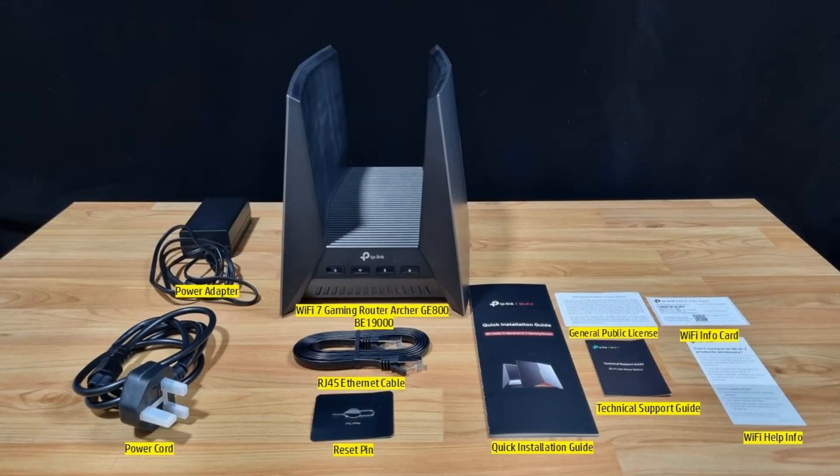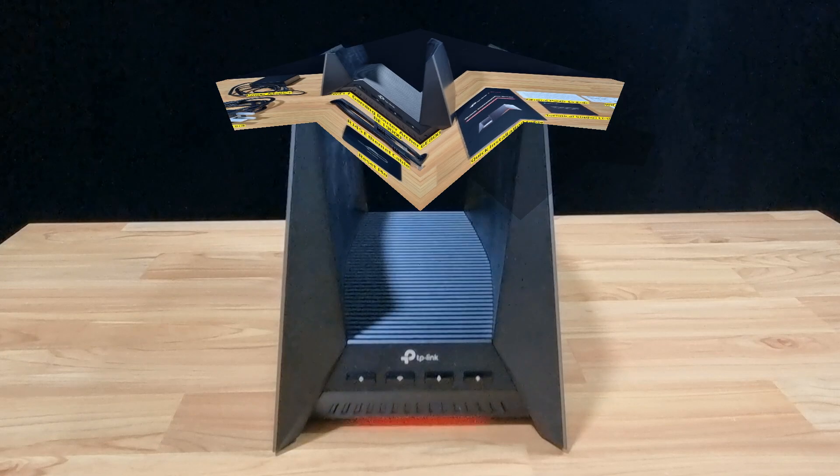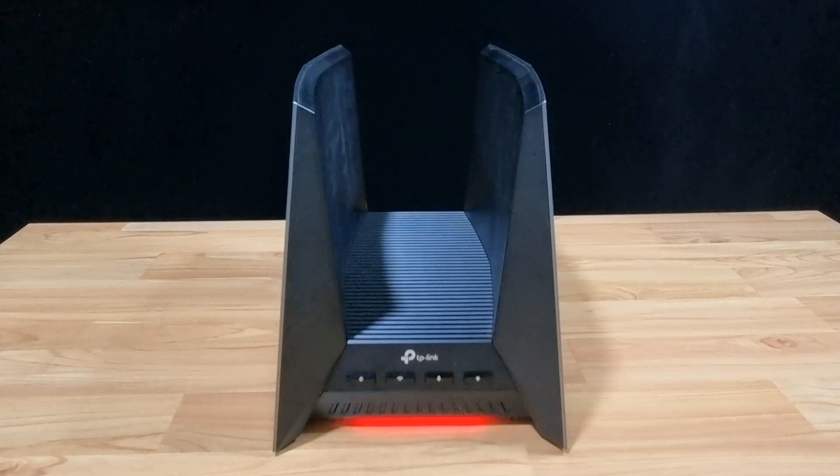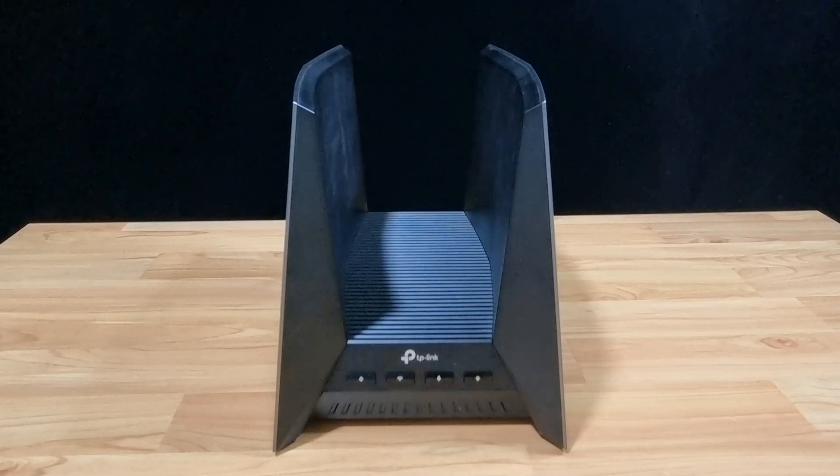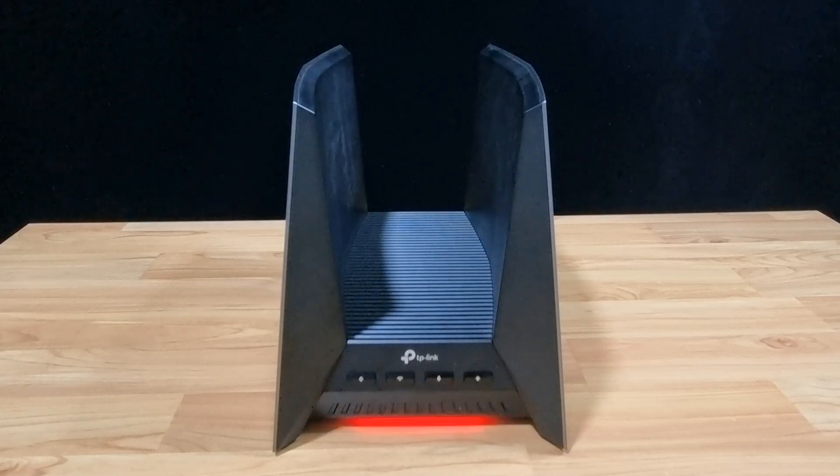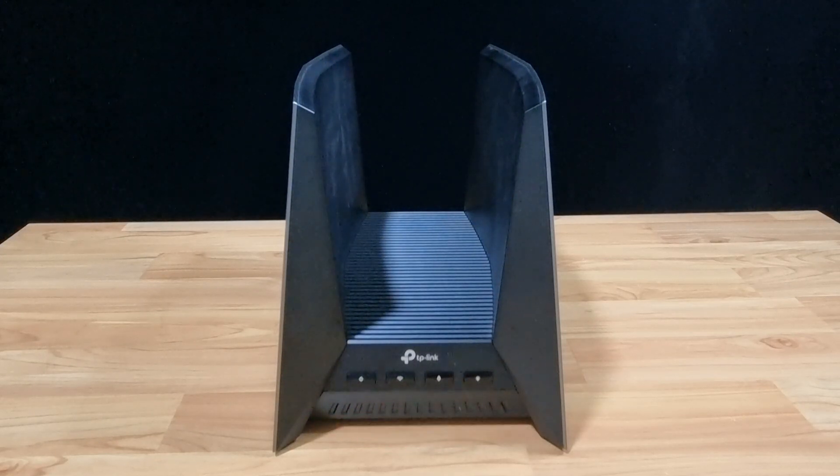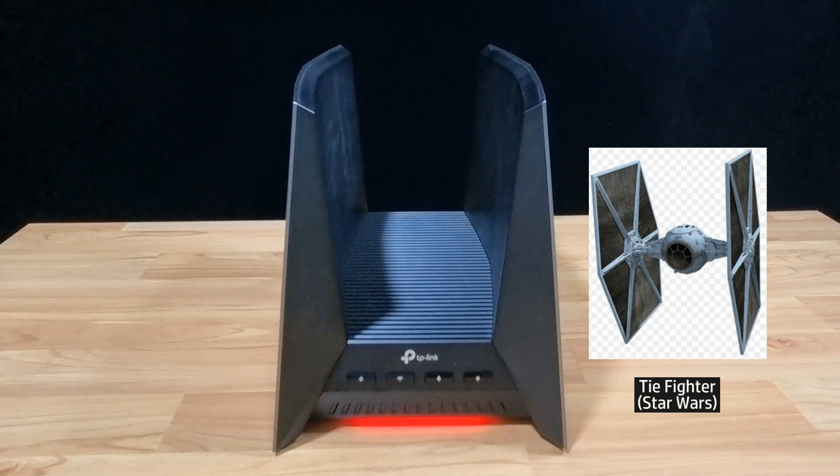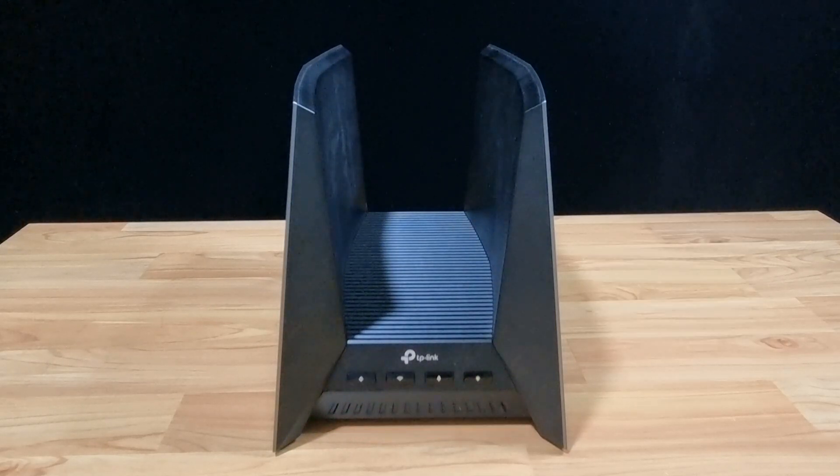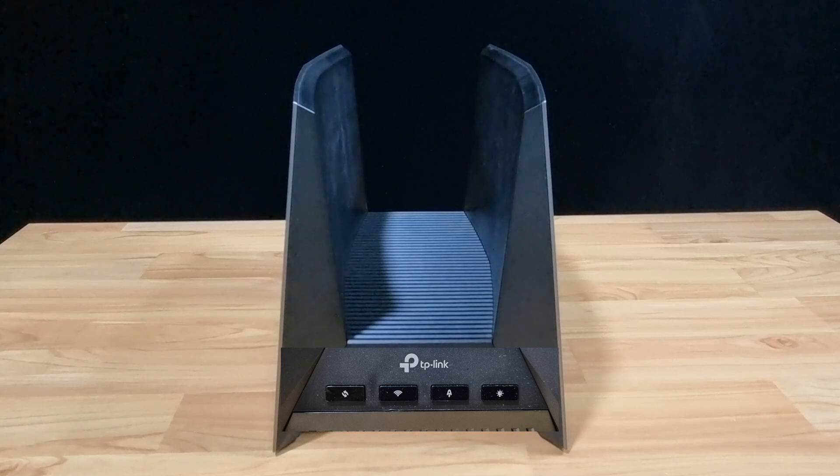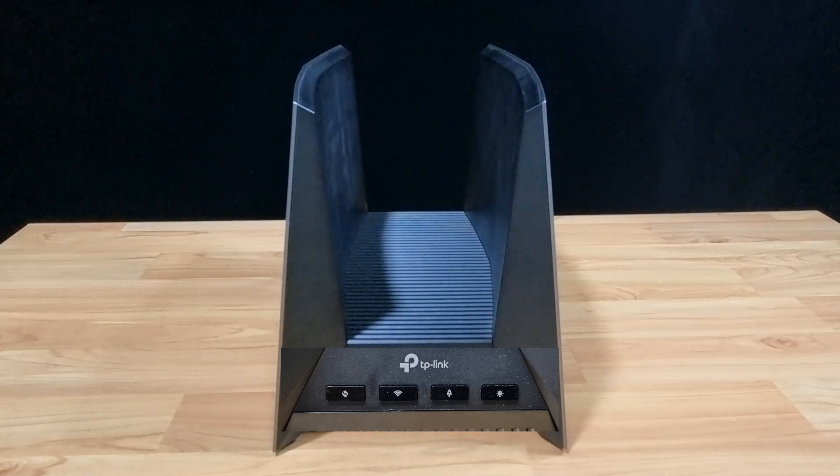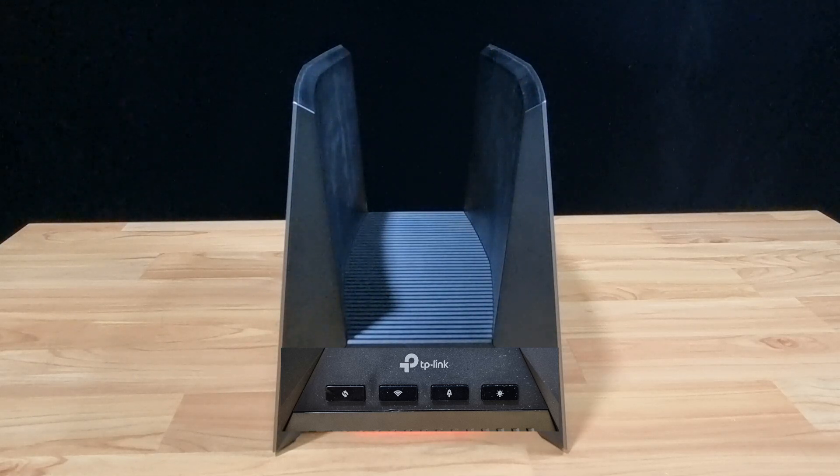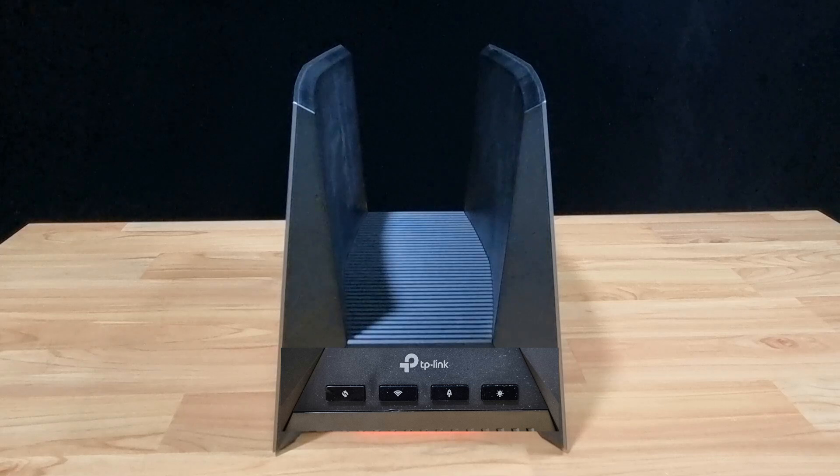These are the items in box. Upon powering up and looking at the router, it has got a very unique shape. It resembles the TIE fighter from Star Wars. Now at the front, as you can see over here, there are 4 buttons.